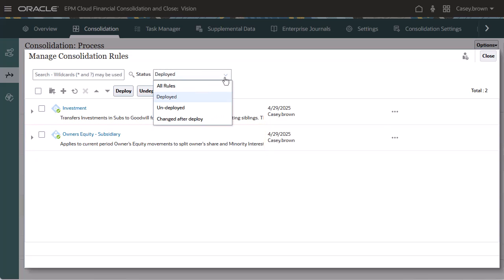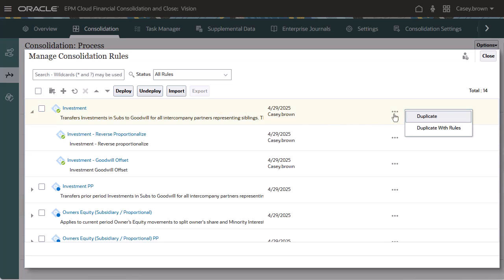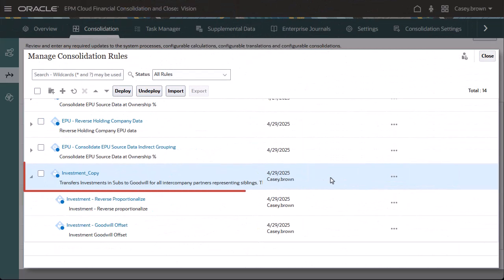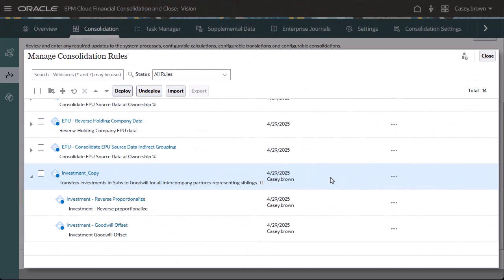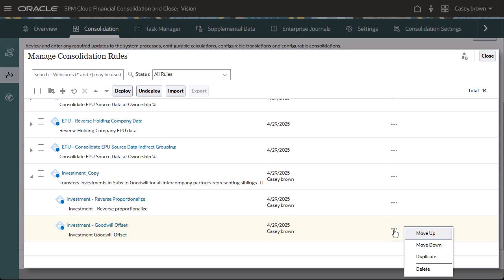You cannot change or delete the seeded rule sets or rules. However, you can make a copy of a seeded rule set and its rules and then modify the copy. You cannot copy rules between rule sets, but you can create a copy of a rule within a rule set.